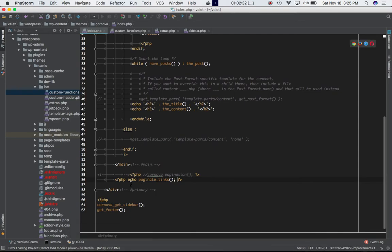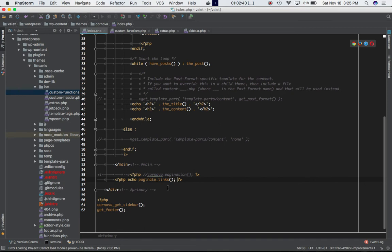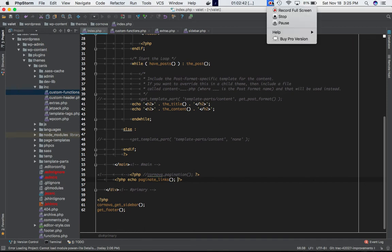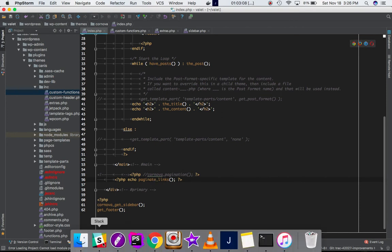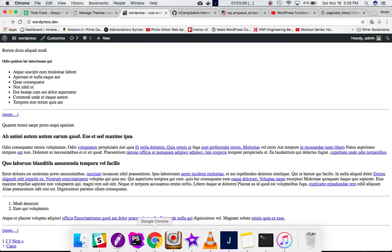If you go into your index.php you can go ahead and just echo out this function called paginate_links. We're not passing any parameter because passing parameters is optional. We're just echoing out this paginate_links.